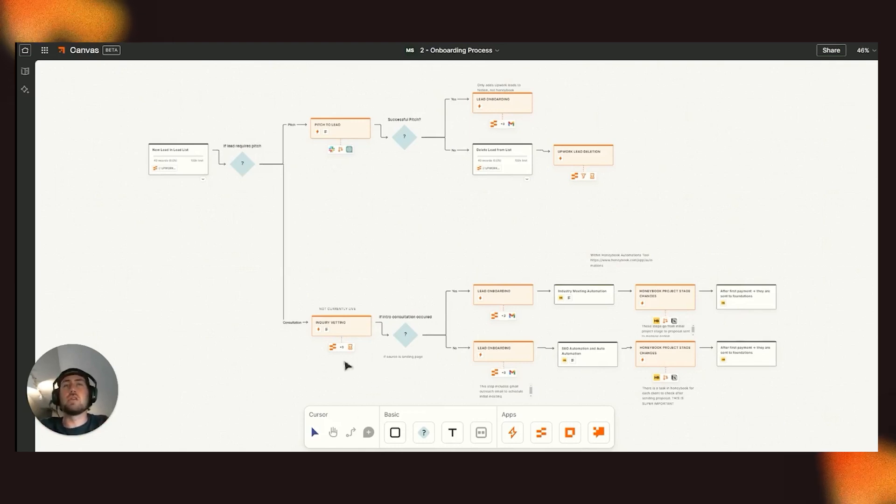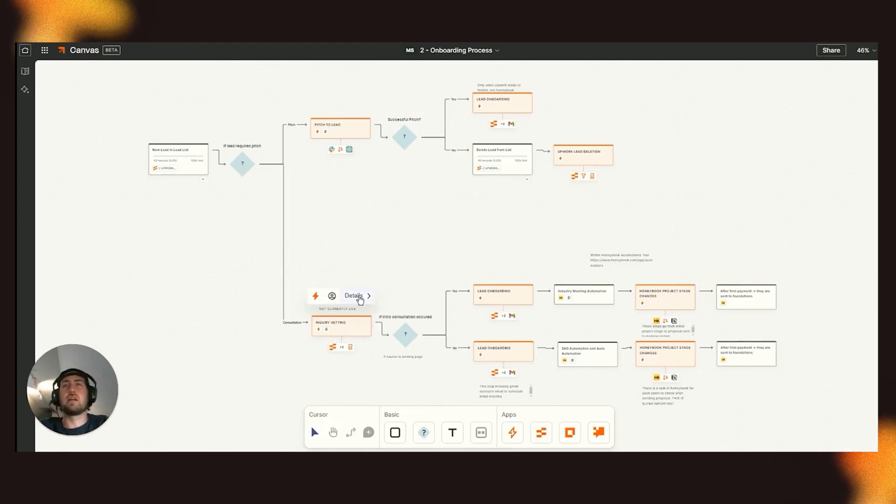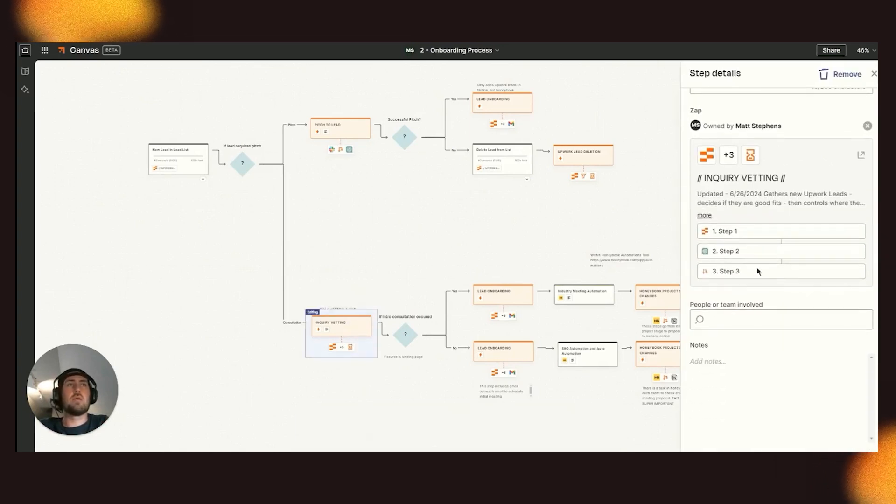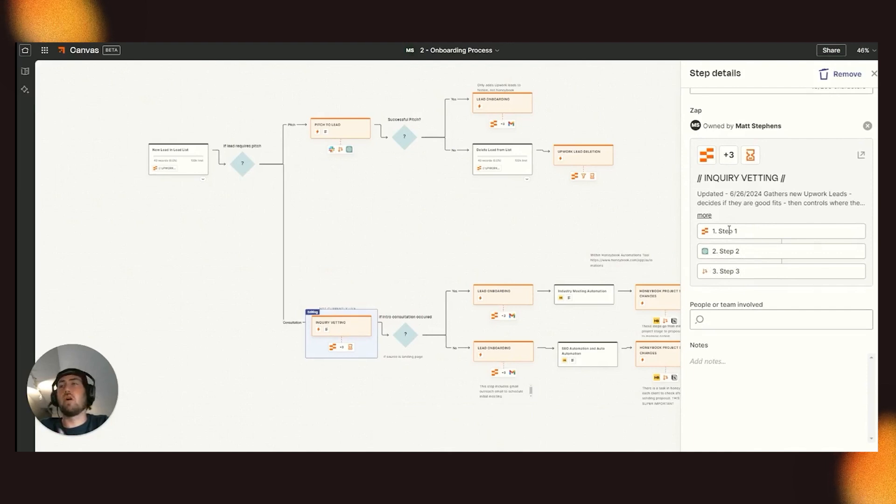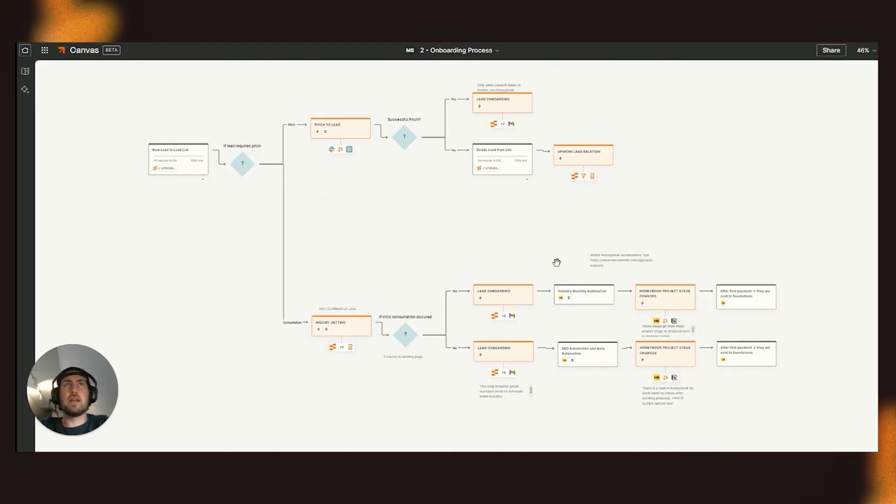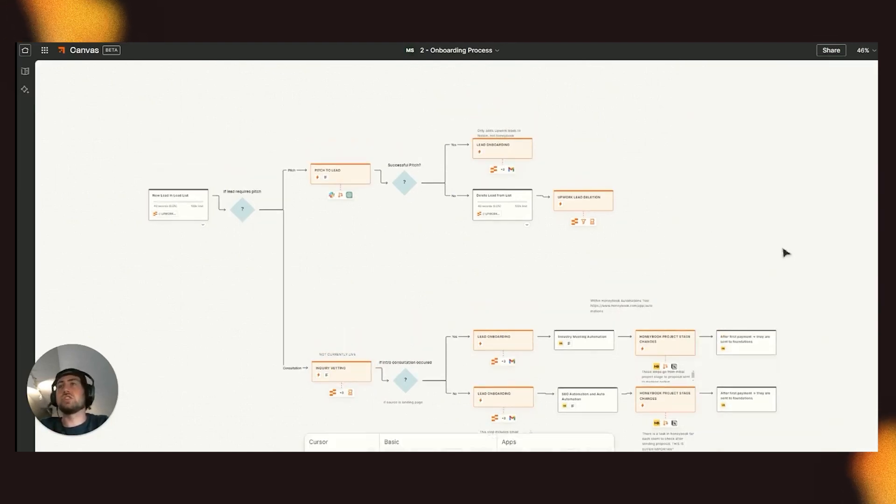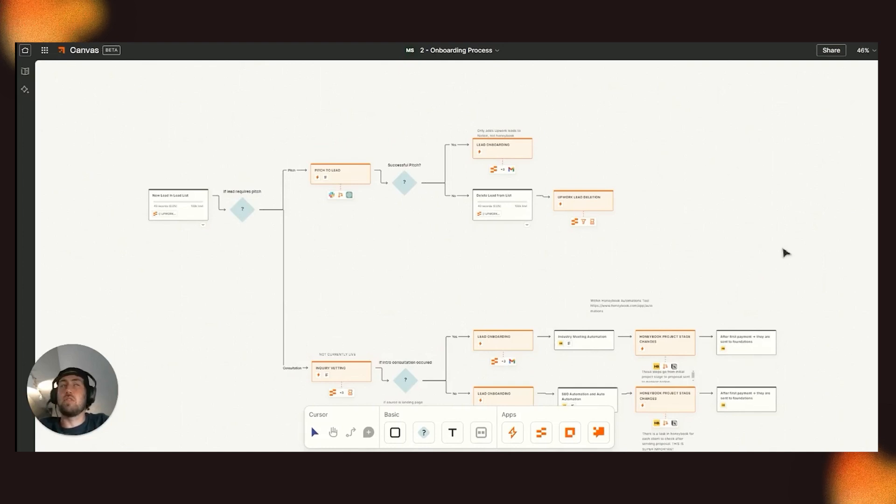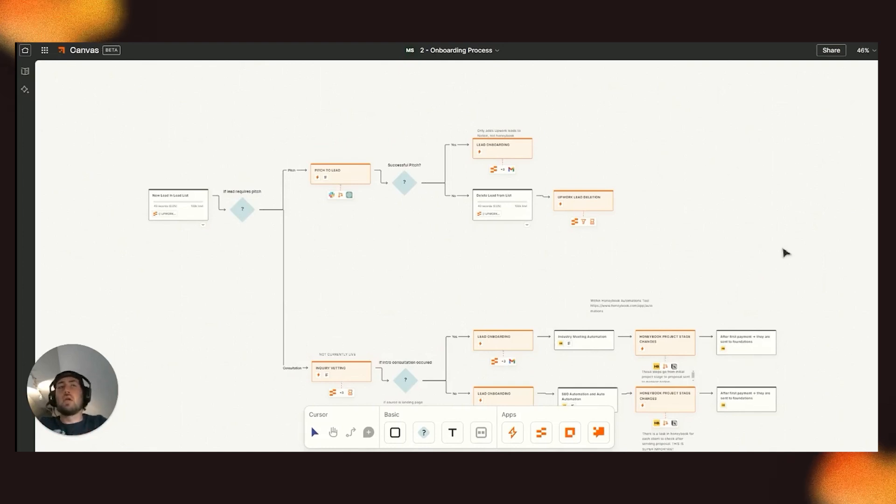And then additionally, we use a very similar inquiry vetting zap in order to do this as well. And this is for all of our leads. Right now, we're working on changing it to integrate the views within tables on a greater level.